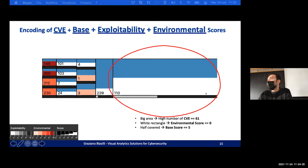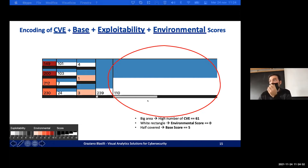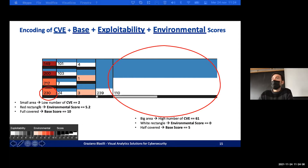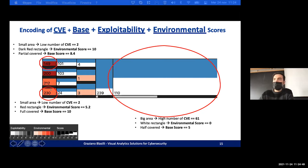Some example numbers: 61 vulnerabilities, environmental score 0, base score 5. Small area: 2 vulnerabilities, environmental score 5.2, base score 10, and another with base score 8.4.